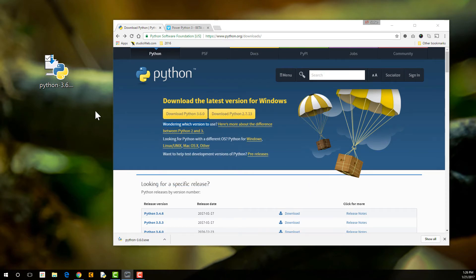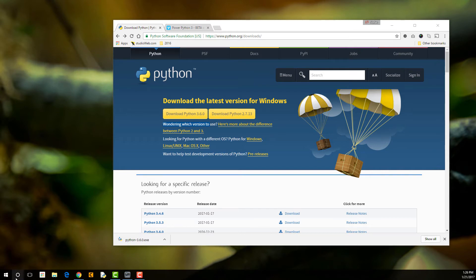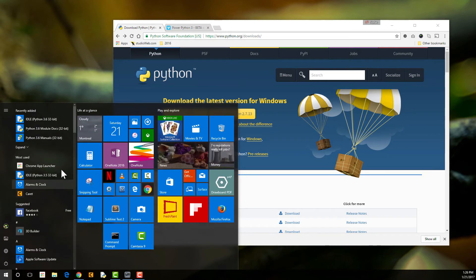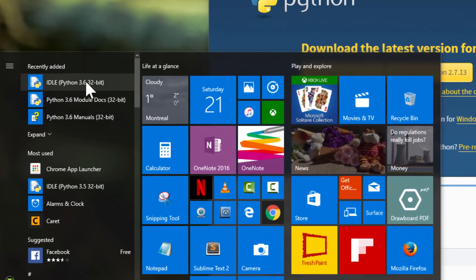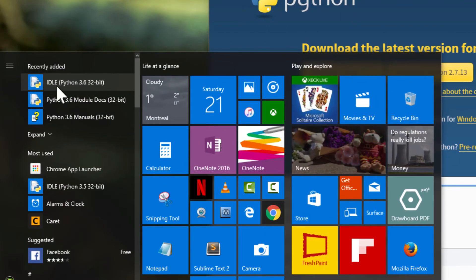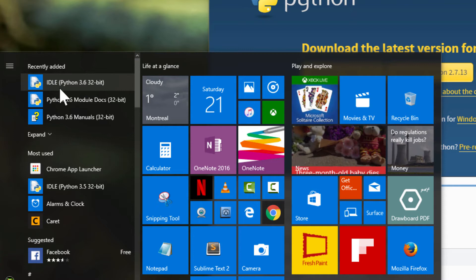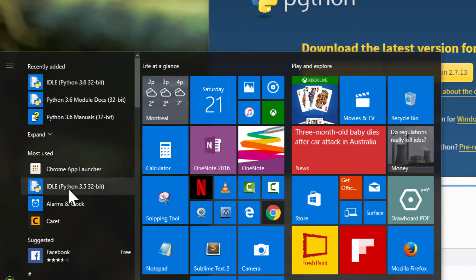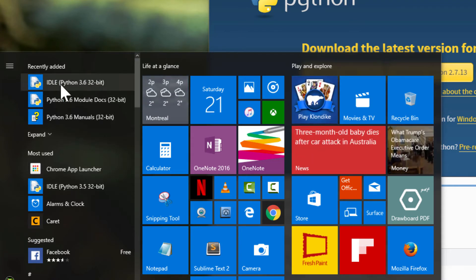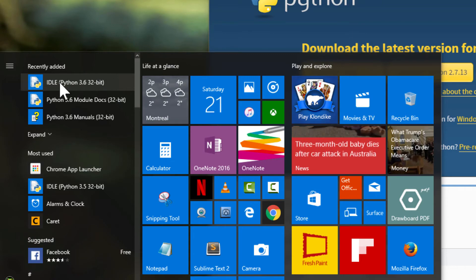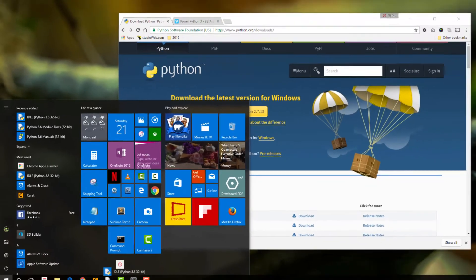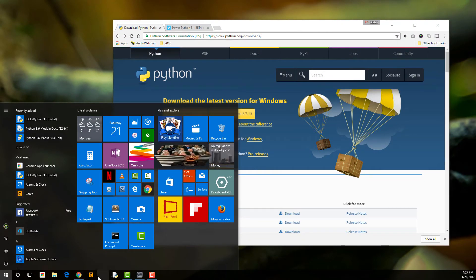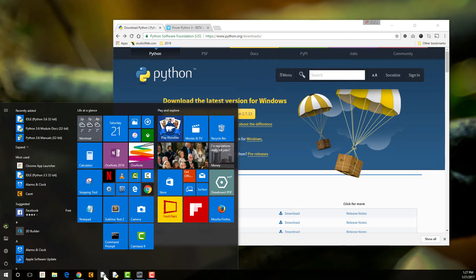So we don't need this installer anymore, so I'm just going to delete that. Now let's go into our, here we go. You see, we got Python 3.6, 32-bit. We also have Python 3.5. So let's drag this to our taskbar here. All right. So we got 3.6, 3.5.